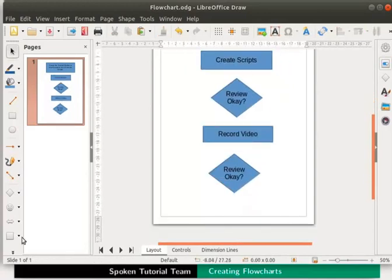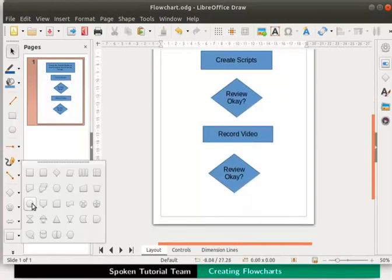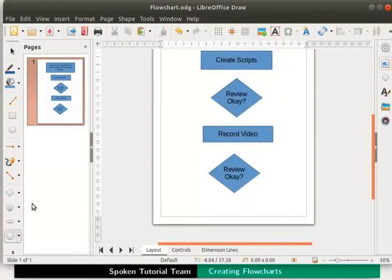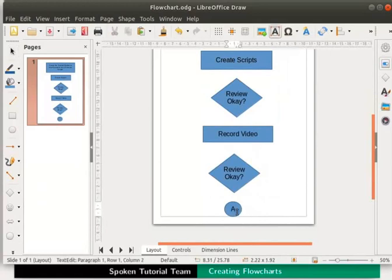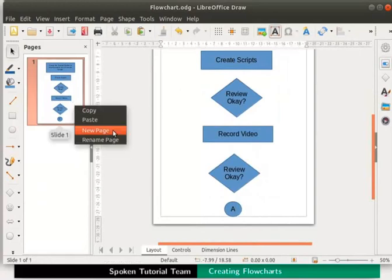Finally let's draw a flowchart connector and type A inside it. Now here we will add a new page to the draw file. Right click on the pages pane and select new page from the context menu.